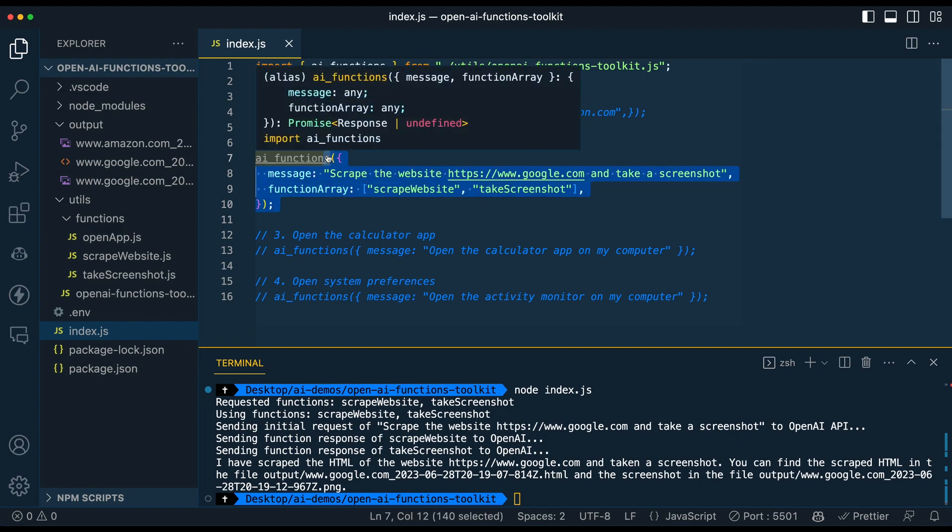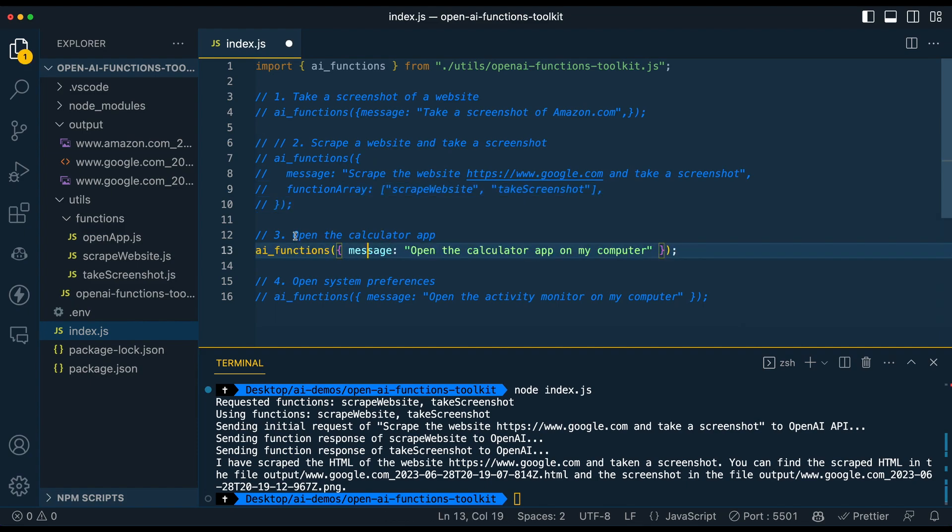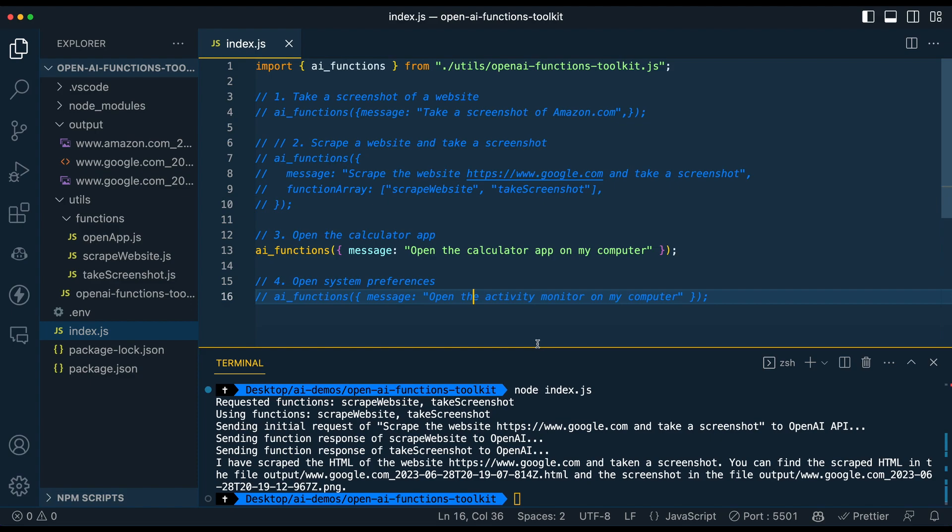So within the next function, so within this one, this is just to get the gears turning in terms of how you can use this. So if you are using this locally, and you're tinkering around with it, one of the things that you can also do is interact with your computer itself. So you can interact with any sort of CLI command that you like.